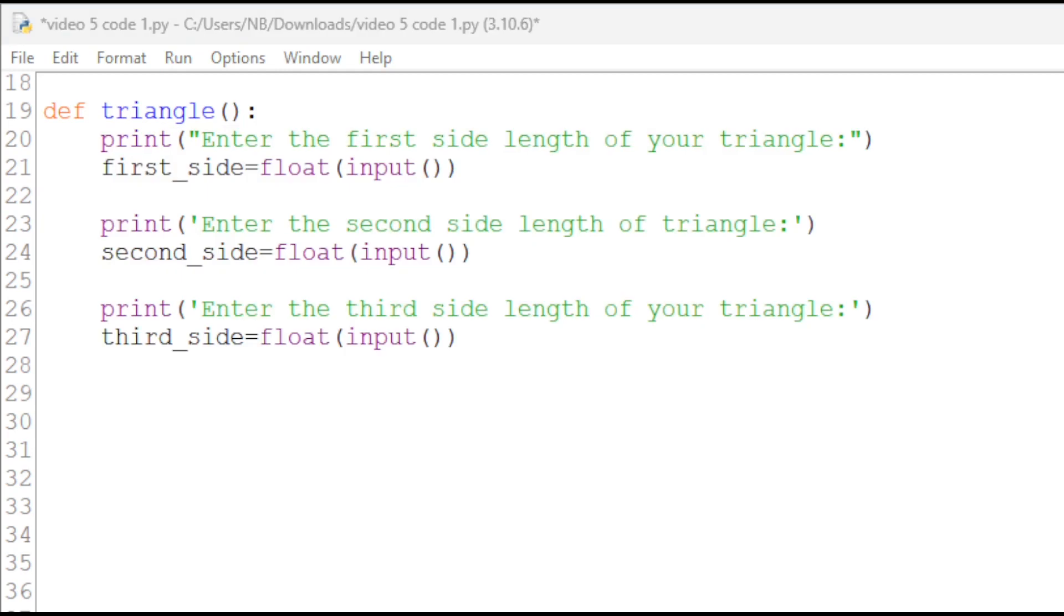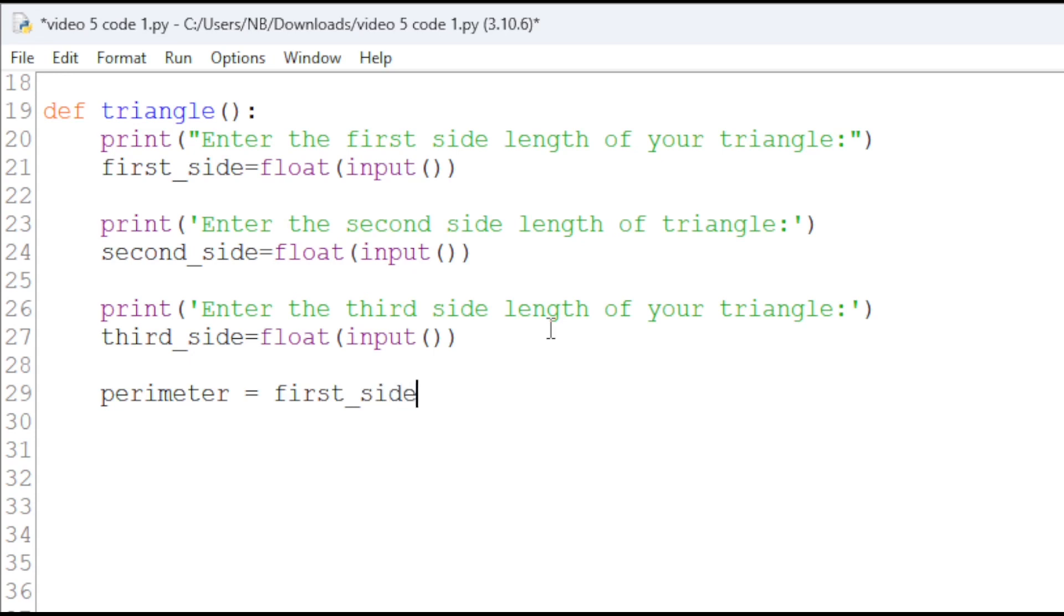Now, we can find the perimeter by simply doing perimeter equals first side plus second side plus third side.